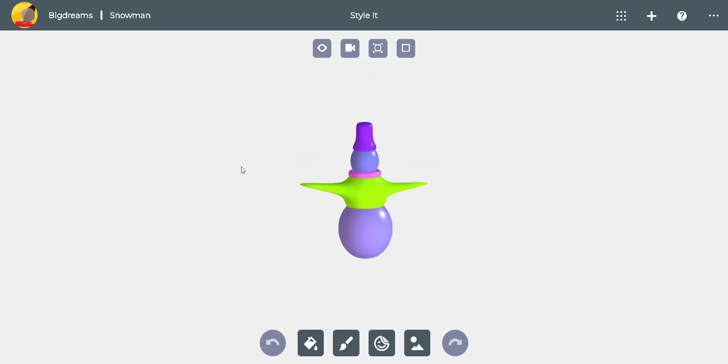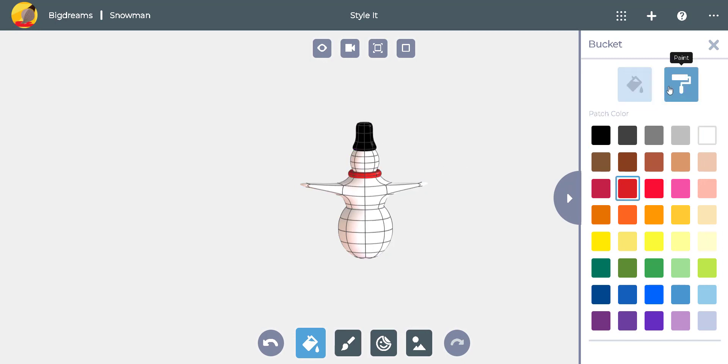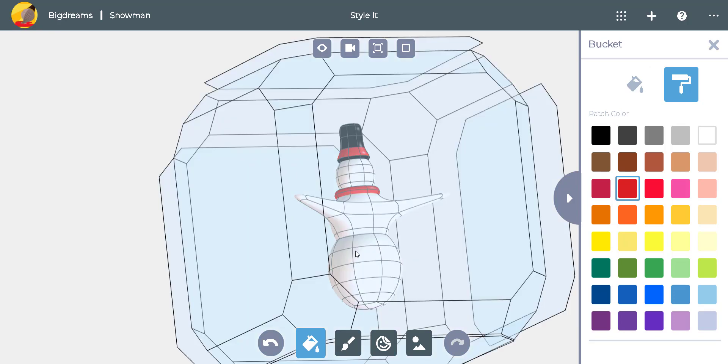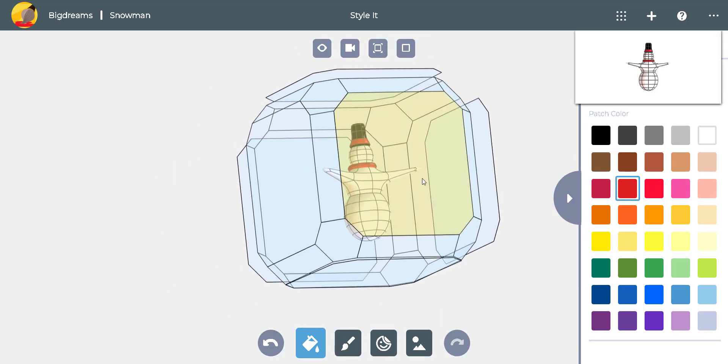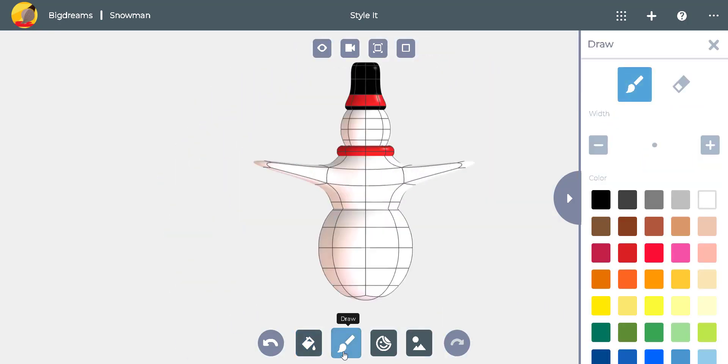We can use the paint bucket to color our snowman white and then color the hat black and the scarf red. Let's use the paintbrush and make a red stripe on the hat. We can add the snowman's buttons by painting three dark spots down his front.